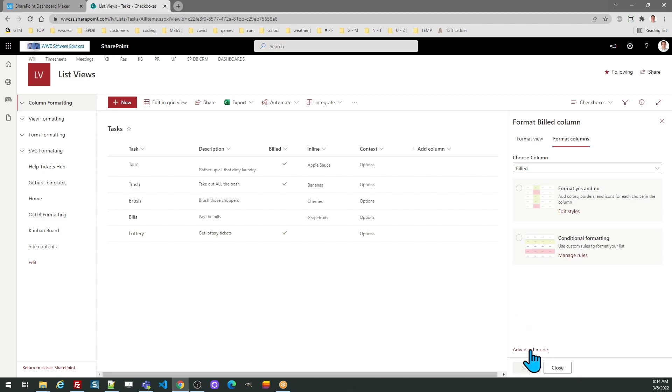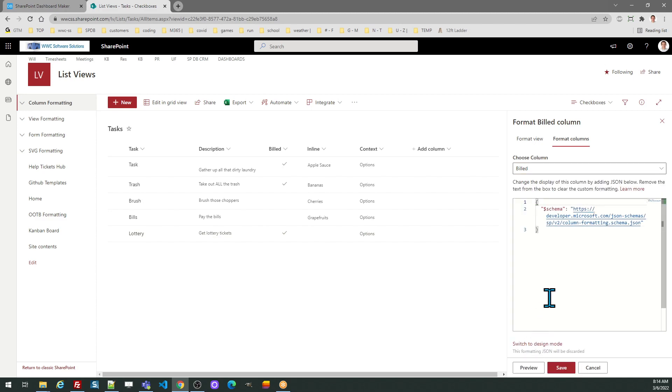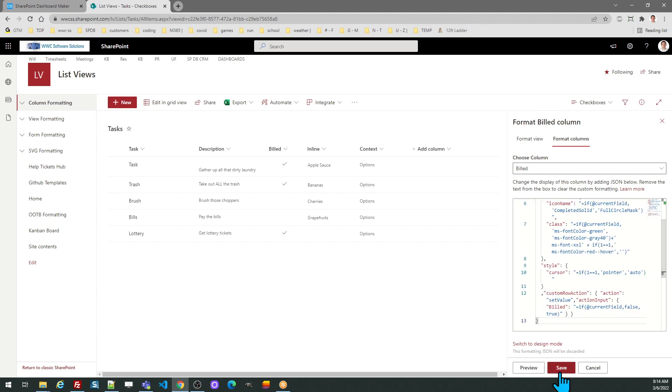Go to advanced mode, remove the existing code, and paste in your code from SharePoint dashboards.